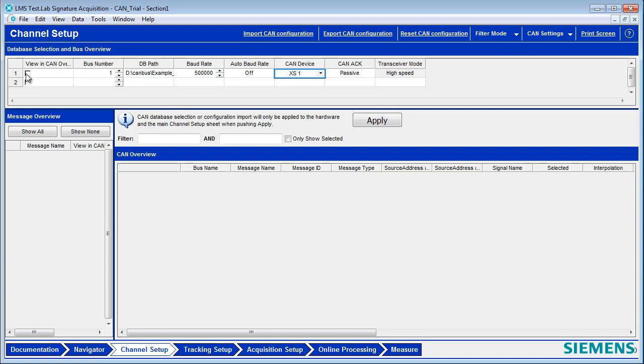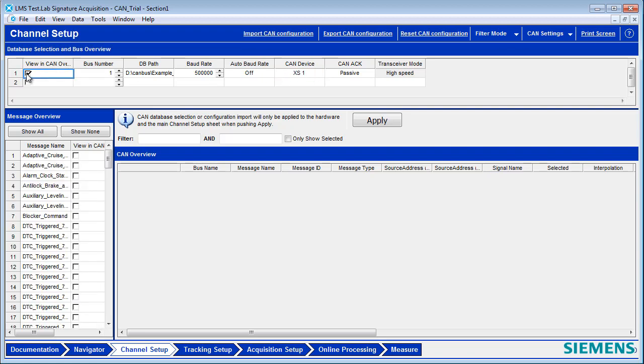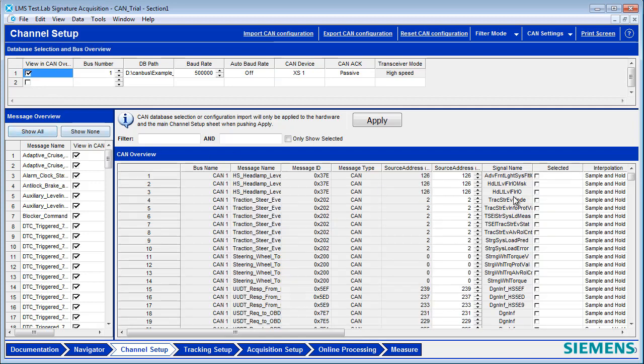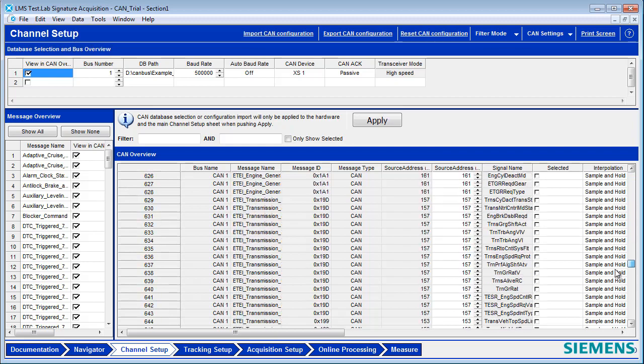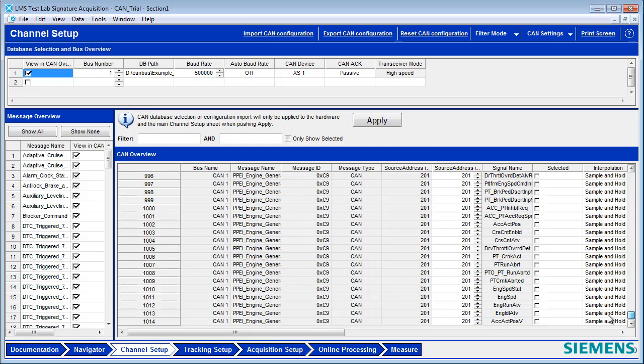And then you can view the CAN channels in the overview here. By default, in a CAN bus file, you'll find many, many channels. In this case, this particular file has over a thousand channels.